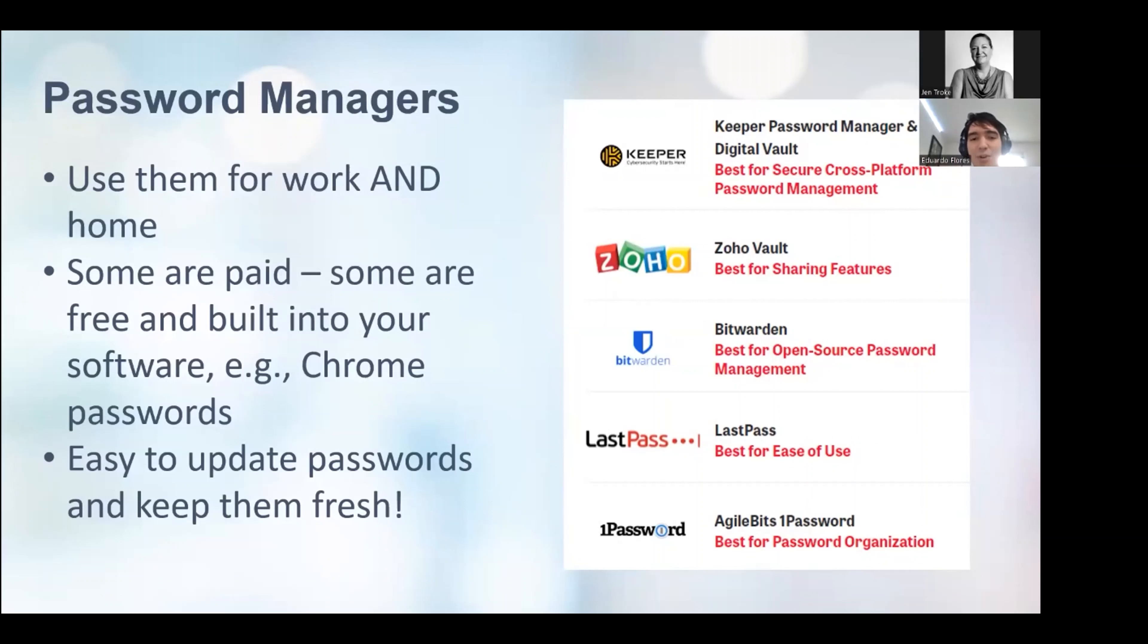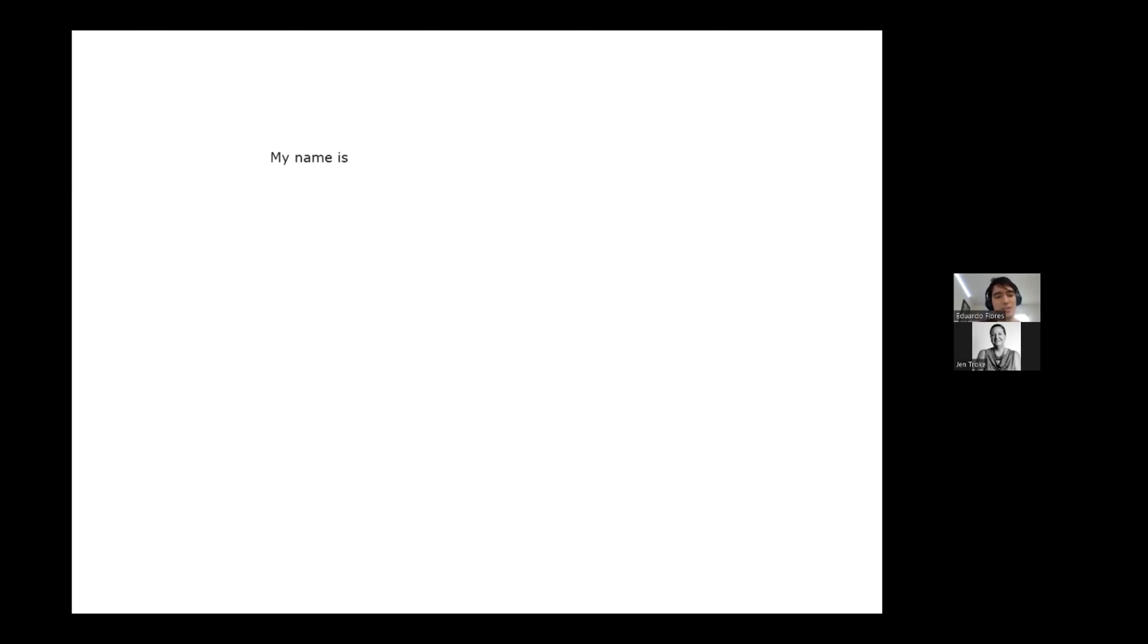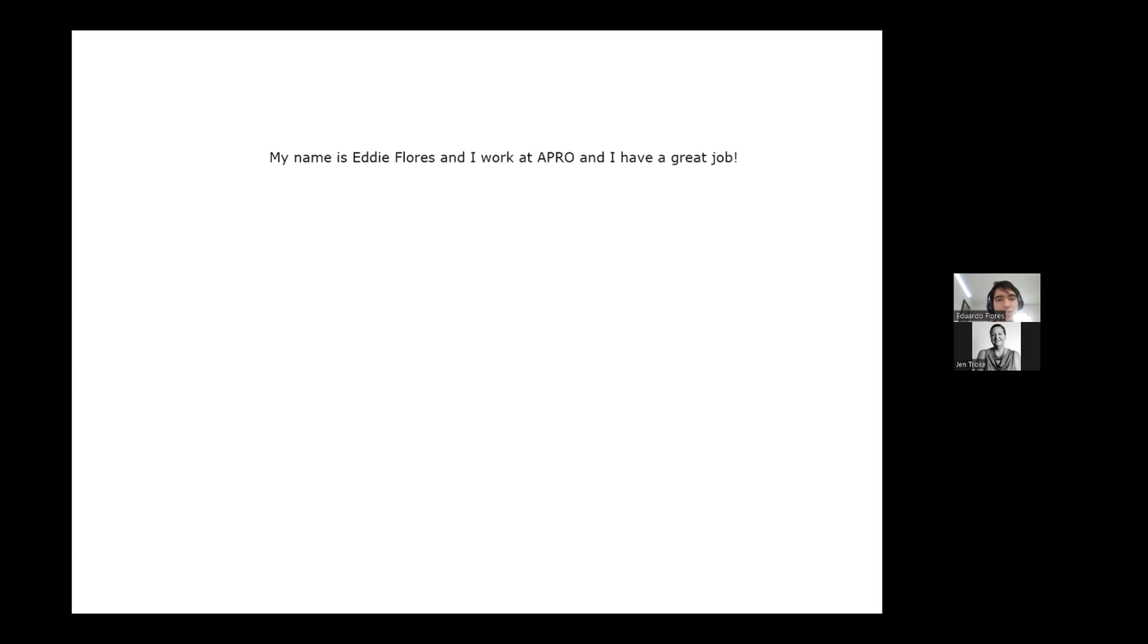And now we're going to transition to a whiteboard real quick because we want to do a quick little password practice just to show y'all a fun way of making up your own password. An easy tip for this is to think of a fun phrase or anything really. So one that I can think of off the top of my head is, well, let's say my name is Eddie Flores and I work at APRO and I have a great job. You can see that this is a pretty long sentence,